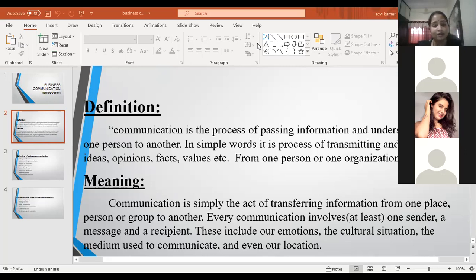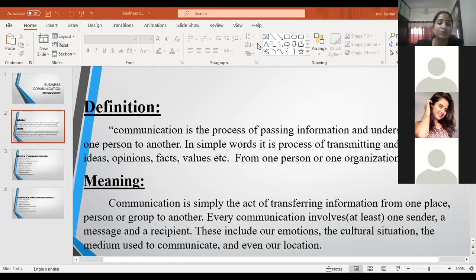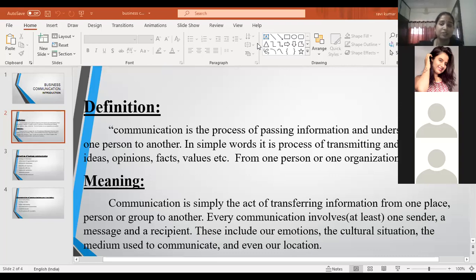In business communication, the employer will communicate with an employee regarding the goals of the business, directing work to employees, or communicating the policies of an organization with employees. In general, communication is the exchanging of ideas and information from one person to another person.